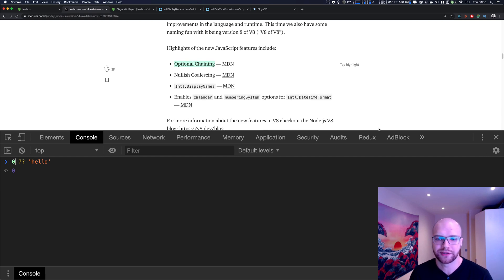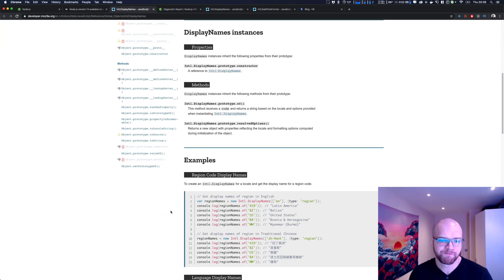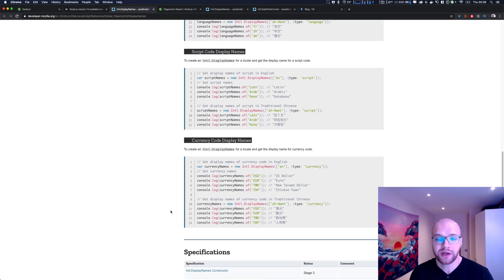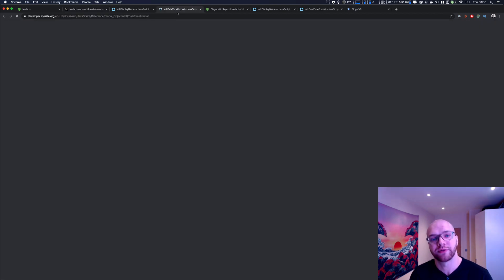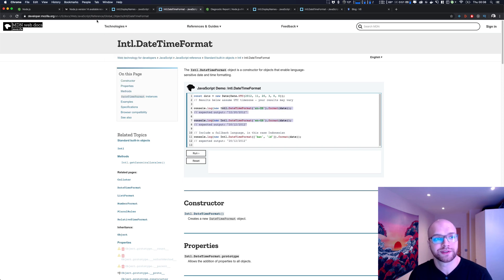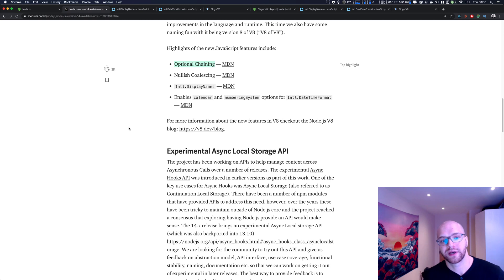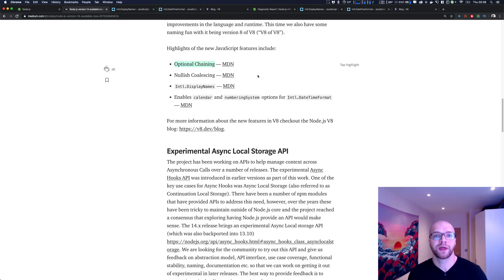You also have international display names — a way to translate region and language names into other languages. It's not something I'm using personally, but it's good to know it exists. There's also more functionality in the Intl module around date formats. If you want more information, you can visit the V8 dev blog. As far as I'm concerned, what interests me most as a developer are optional chaining and nullish coalescing. I hope this video was useful for you guys — see you next time.